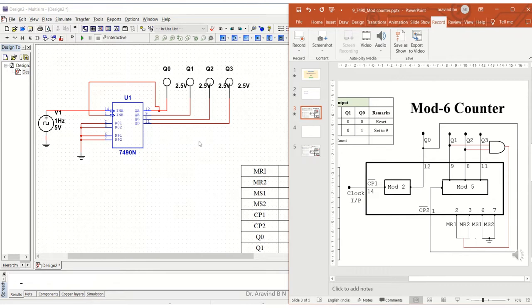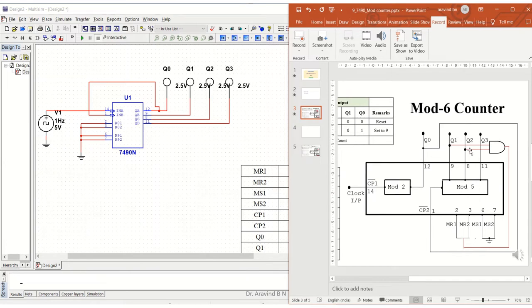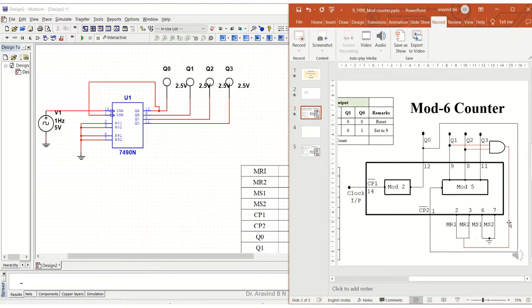As we can observe in the circuit, in the mod 6 counter we are making use of an AND gate. Input to this AND gate is Q1 and Q2, and output of this AND gate will be given to MR1 and MR2. Now let us configure this.